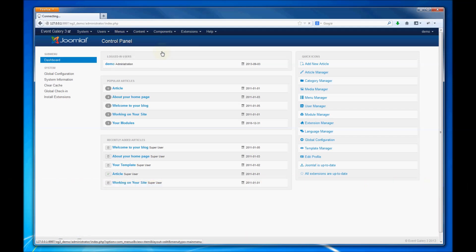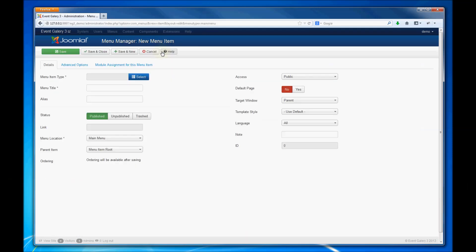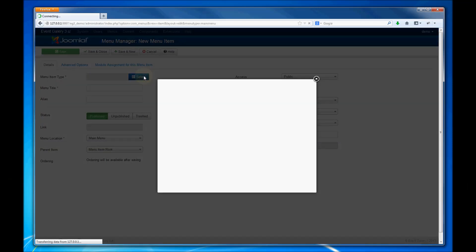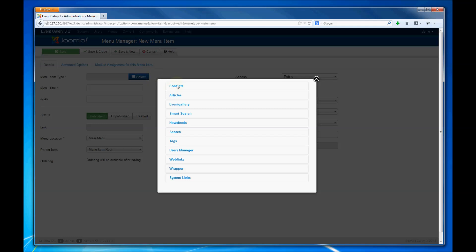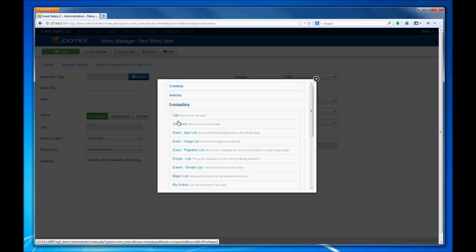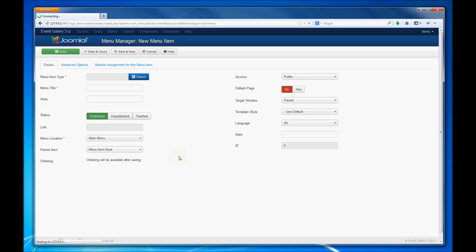At first you have to create a new menu item and select the type for it. Choose the event gallery menu, then the events list shows you a list of all available events.